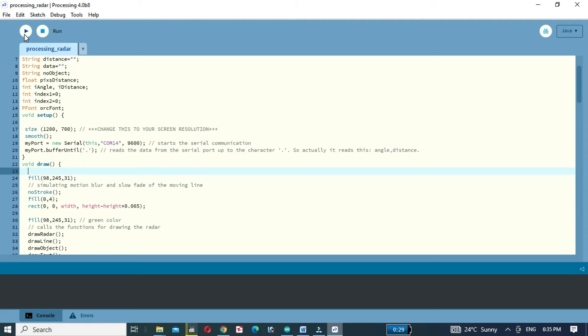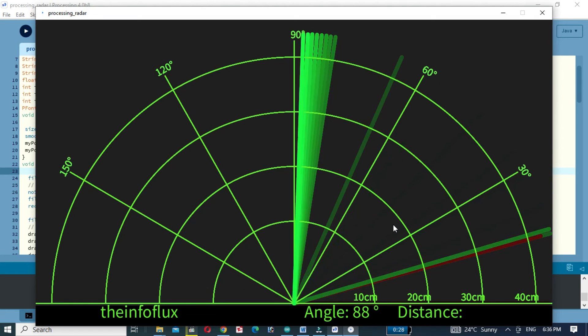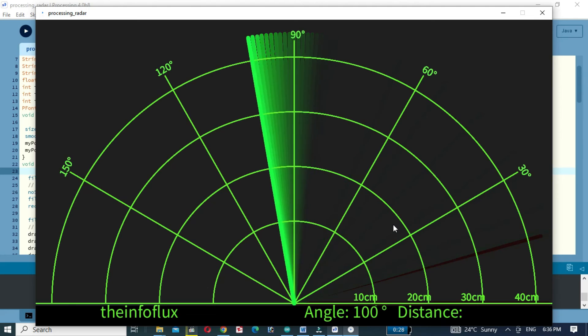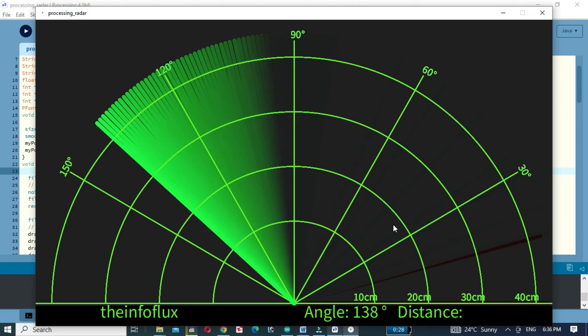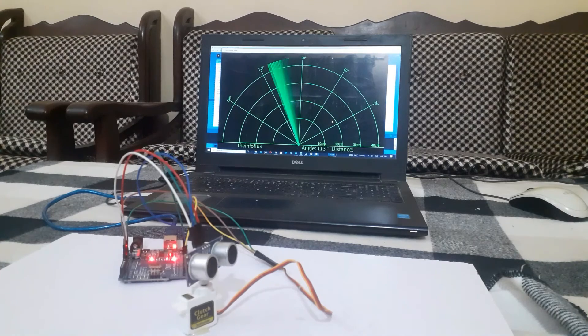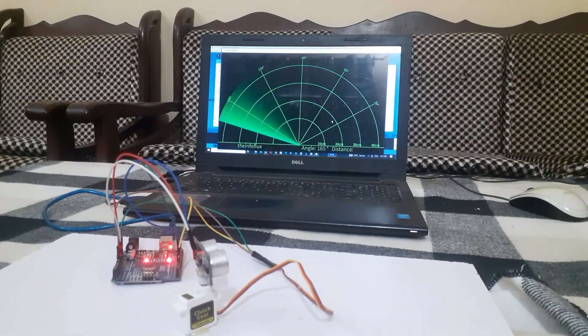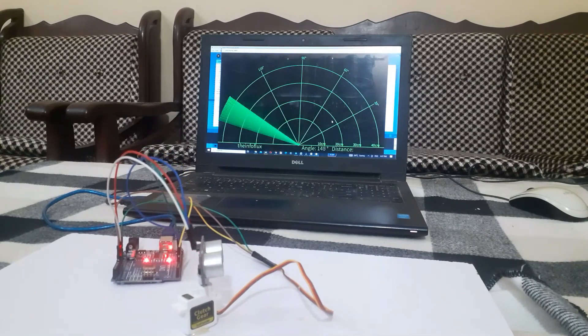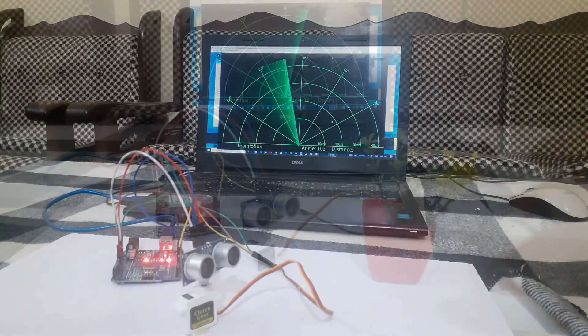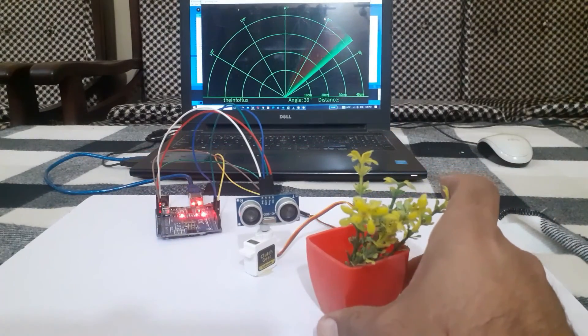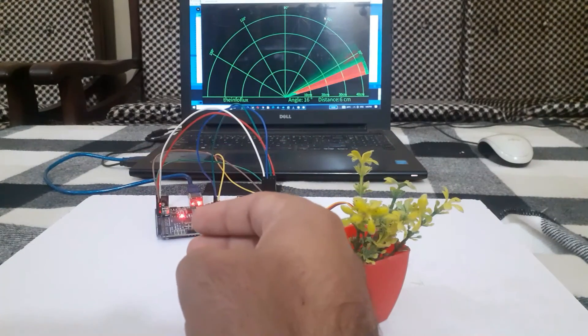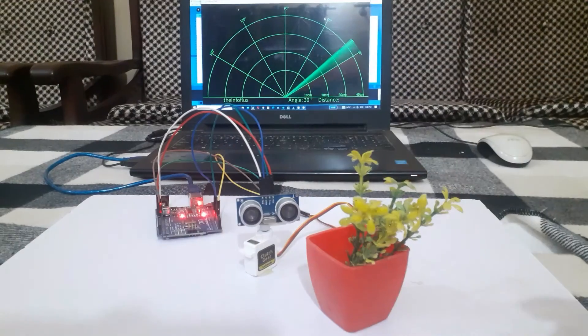Now click on the run button. You can see the angle from 0 to 180 degrees and the distance on the radar. When no object is present in front of the ultrasonic sensor, the lines are green. When we place an object in front of the ultrasonic sensor, the lines change from green to red.